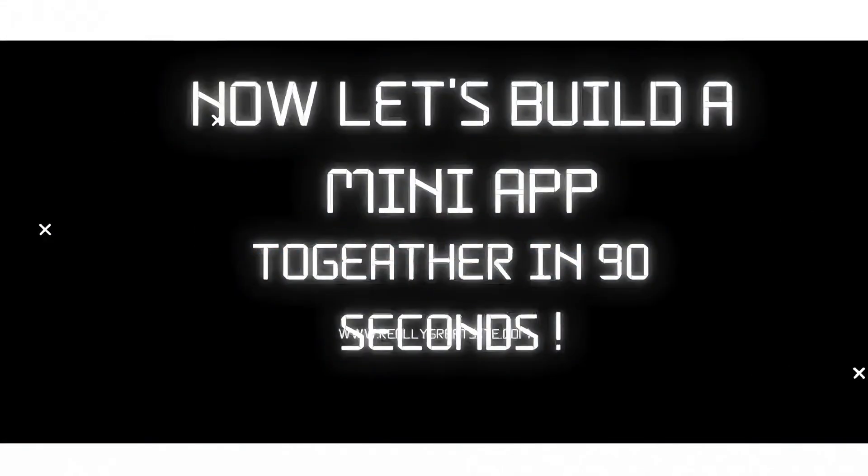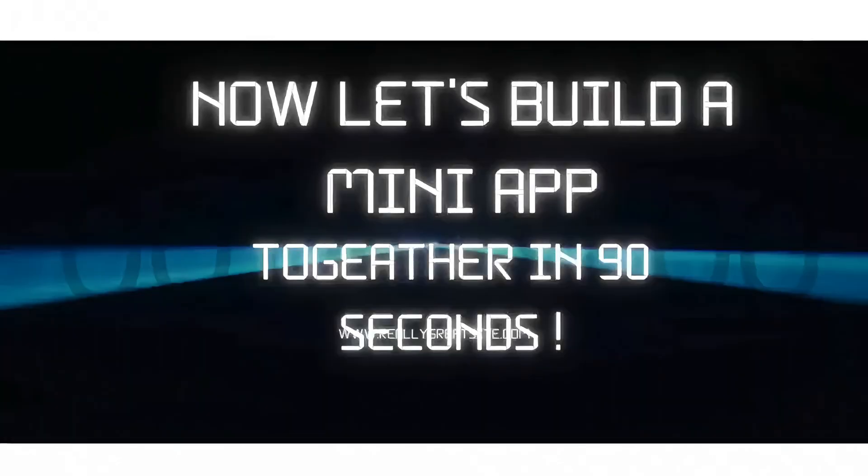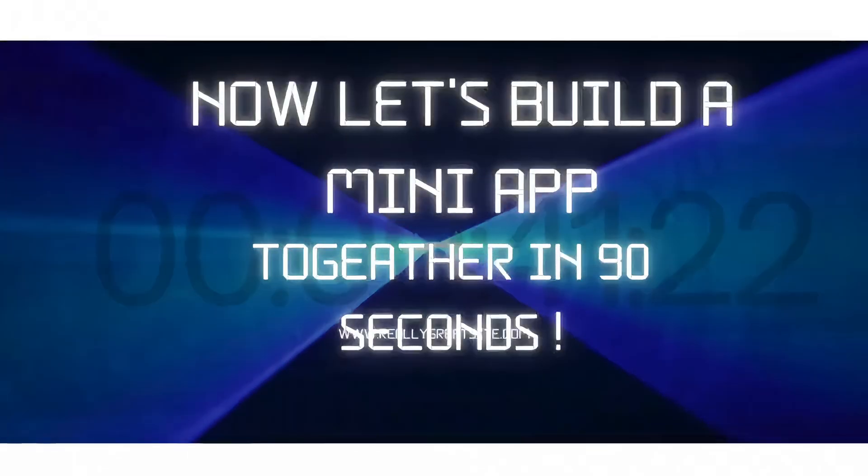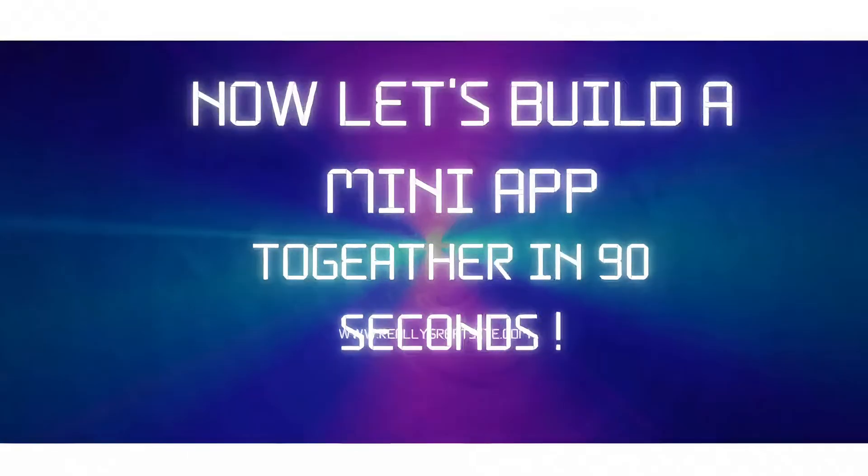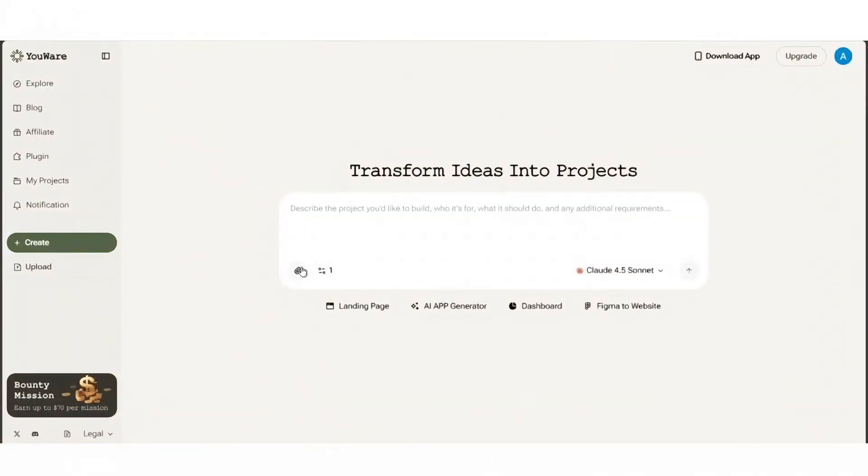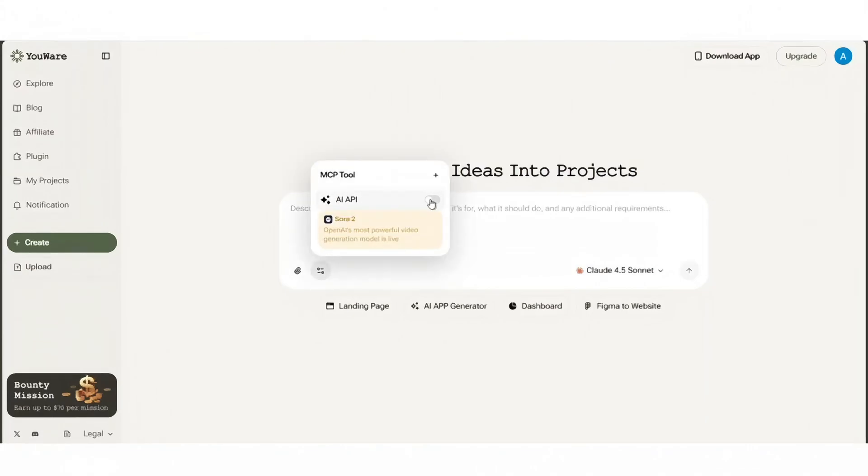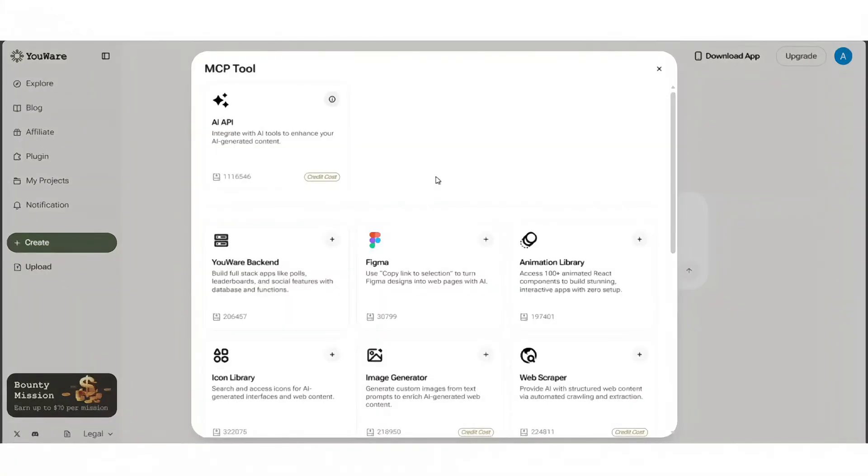Now let's build a mini app together in 90 seconds. Step 1: Go to YouWare's create page. Tick the options that match your idea. For example, AI app MCP if you want AI features, or backend for comments and live polls.